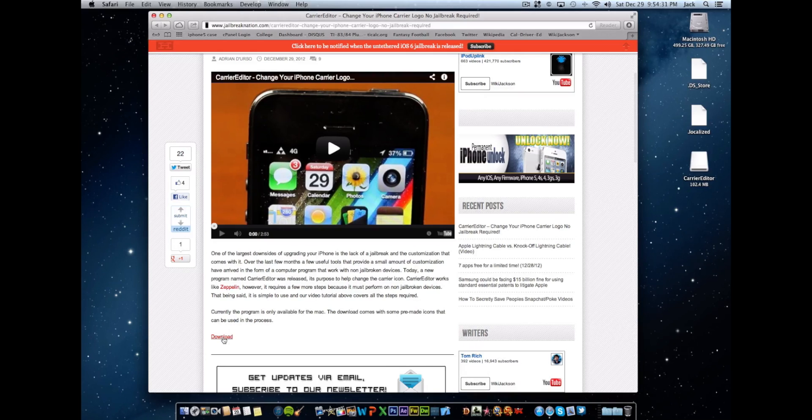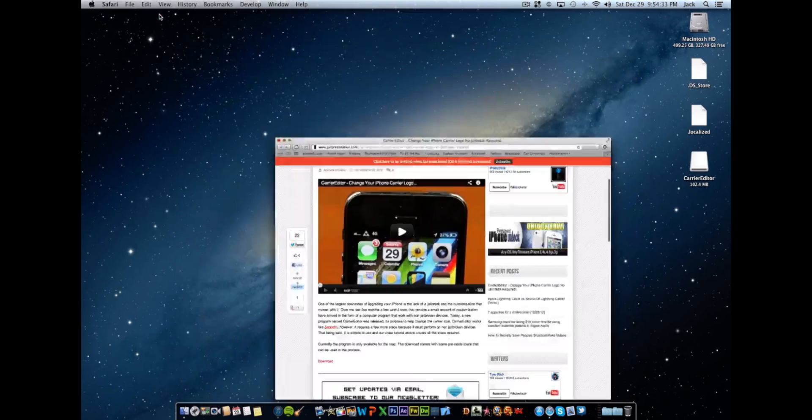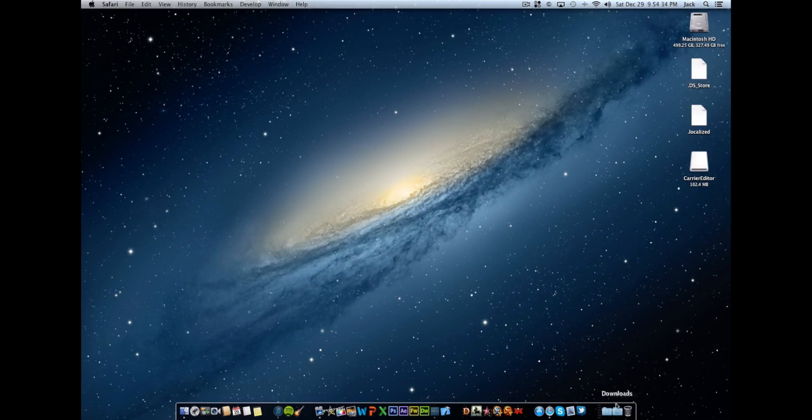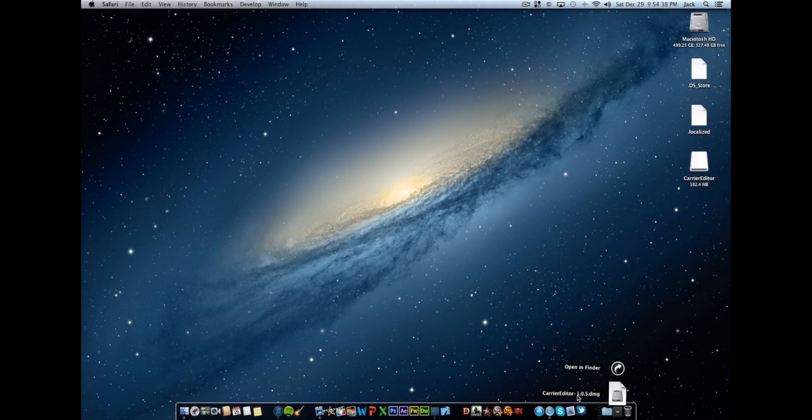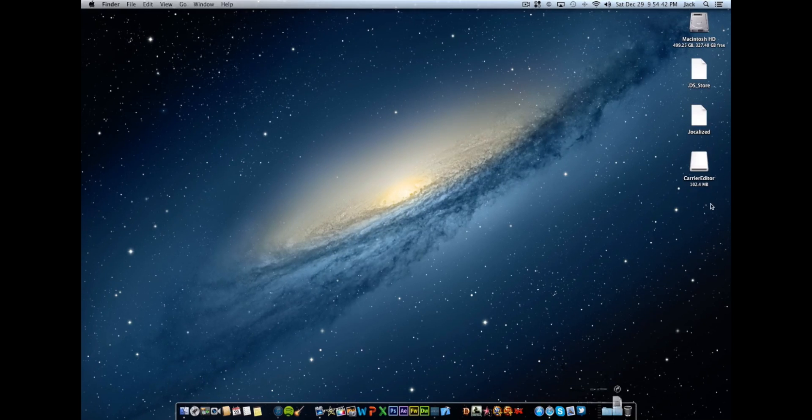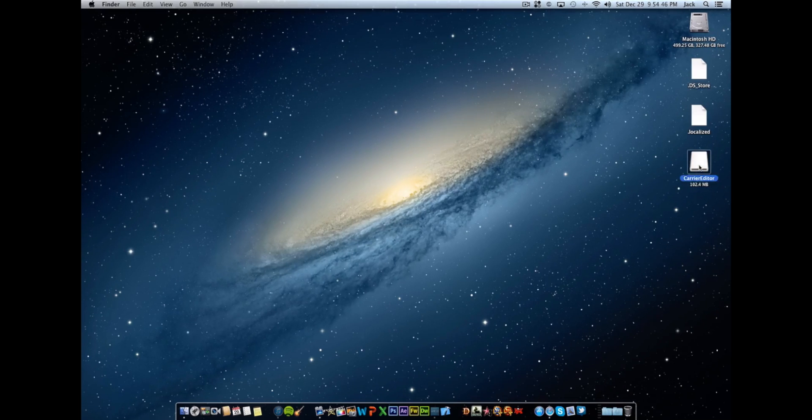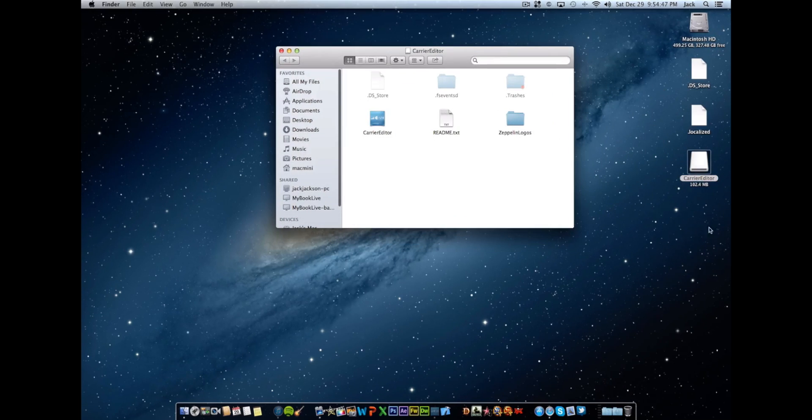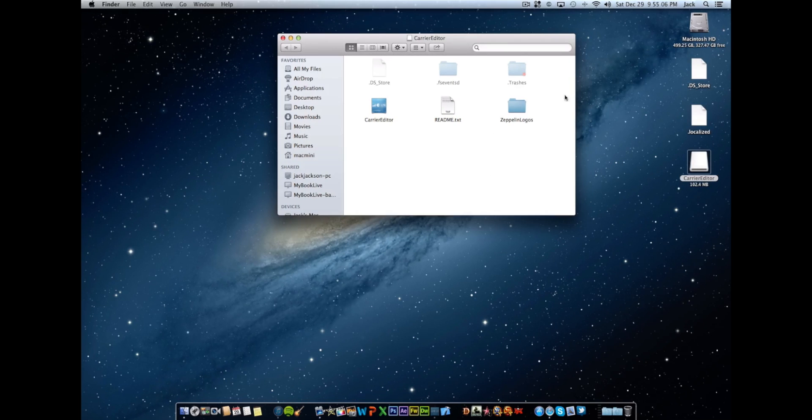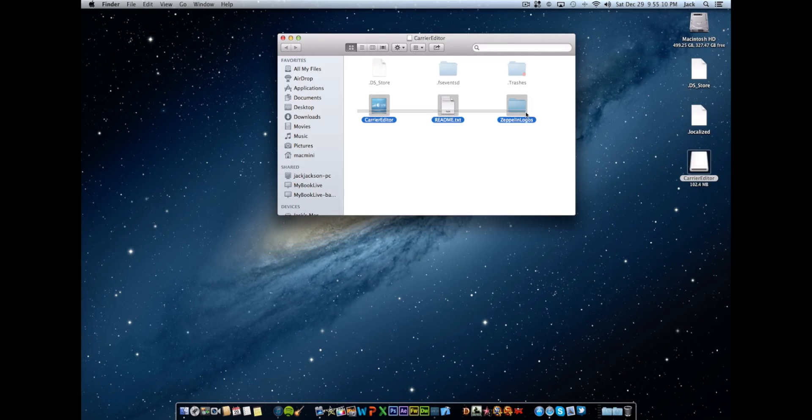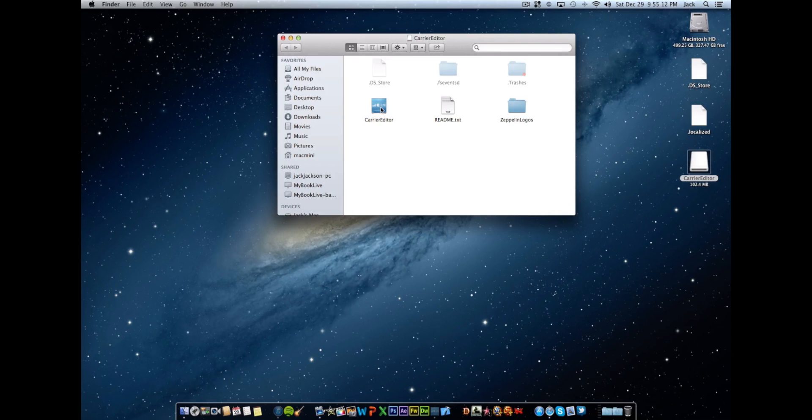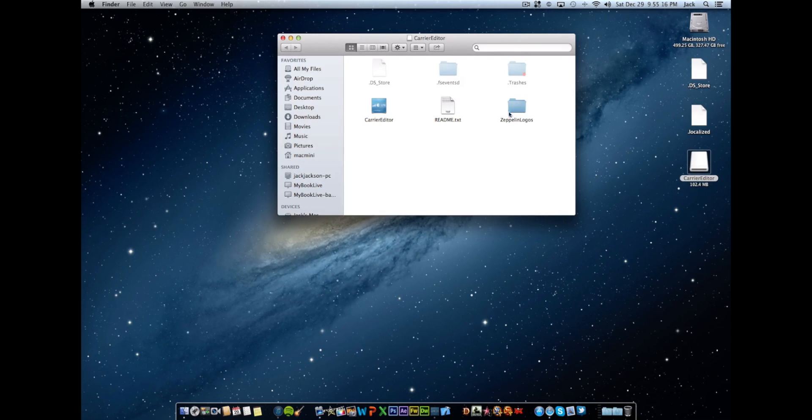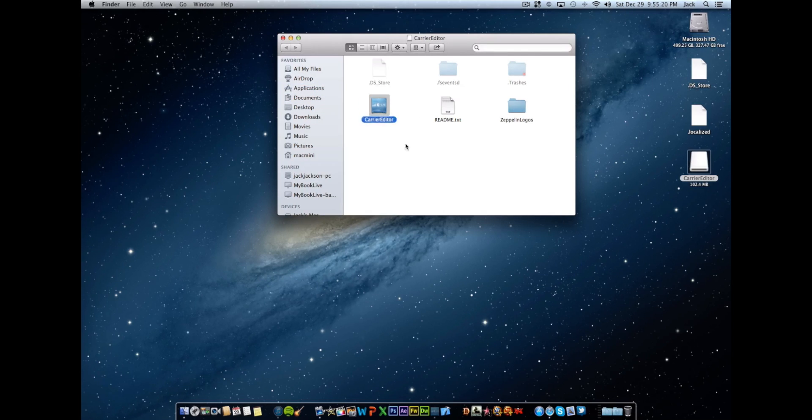You're going to go ahead and click that. I just downloaded it right now and it's in my downloads folder. It's going to give you a carrier editor hyphen 1.0.5 dmg file, and then when you unzip that you're going to get a carrier editor drive on your desktop. When you open it up you're going to get three little items here: a carrier editor, readme.txt, and a zeppelin logos folder.